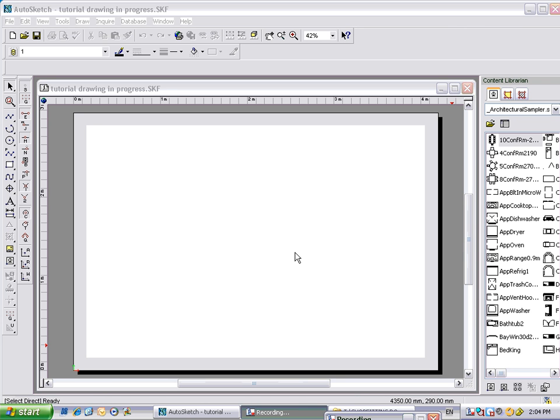Okay, once we've set up the scale to what we would require for our drawing, we need to have a look at our toolbar over here.